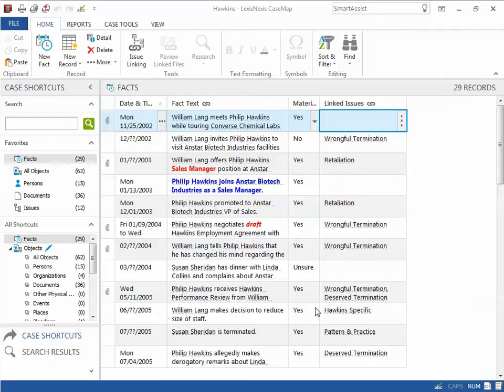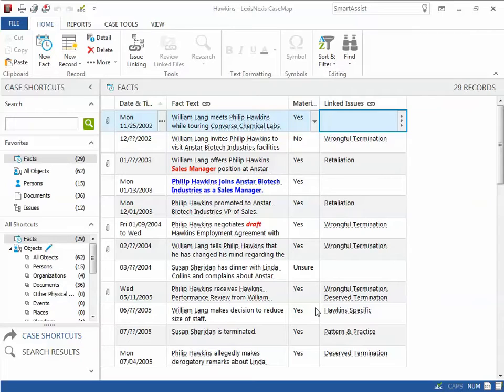While issues can still be linked to records by typing in their short names, this process requires that the user memorize a short name for each of their issues. This can be somewhat difficult in situations where many issues exist in a case.